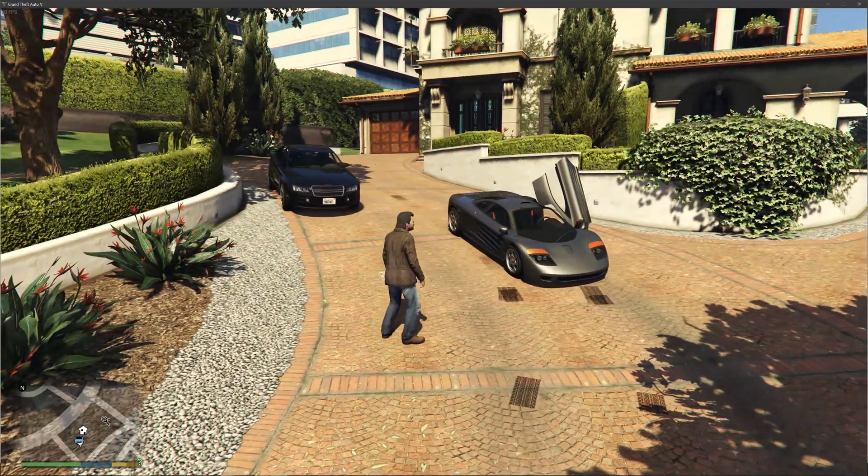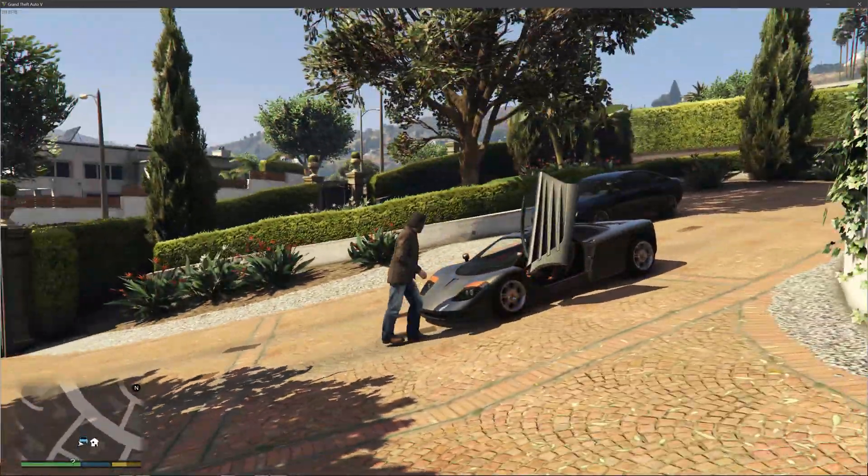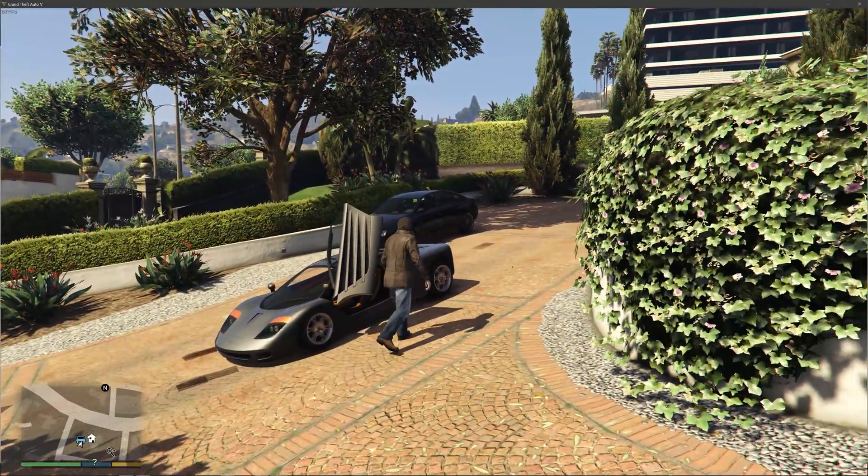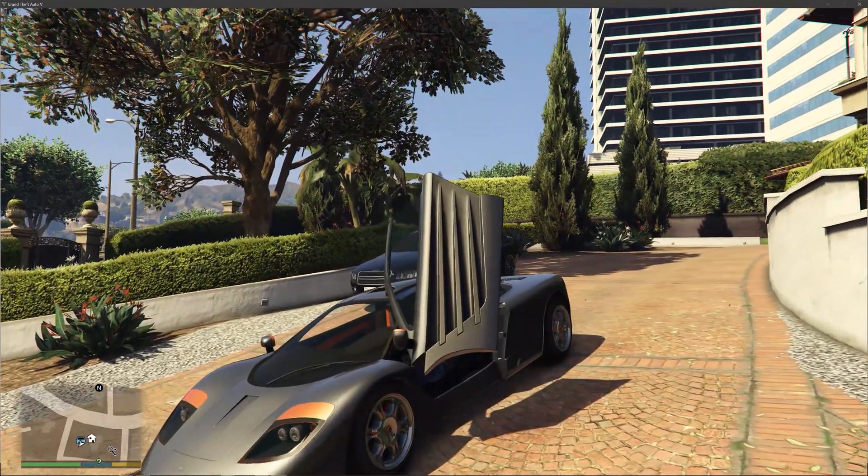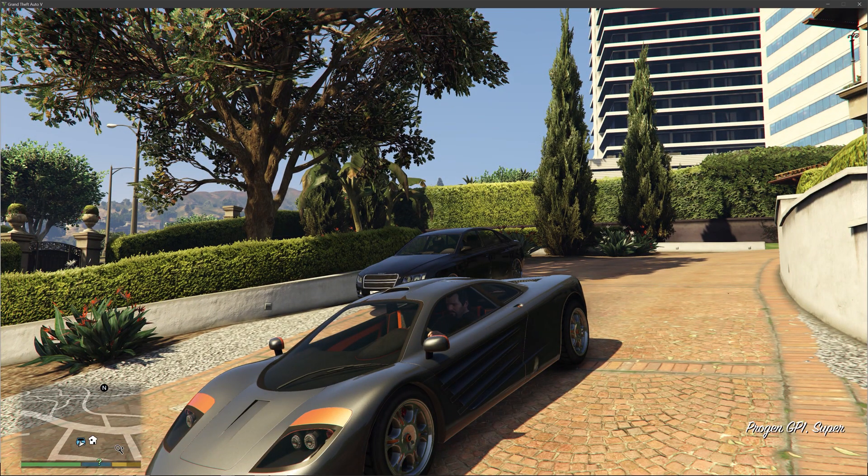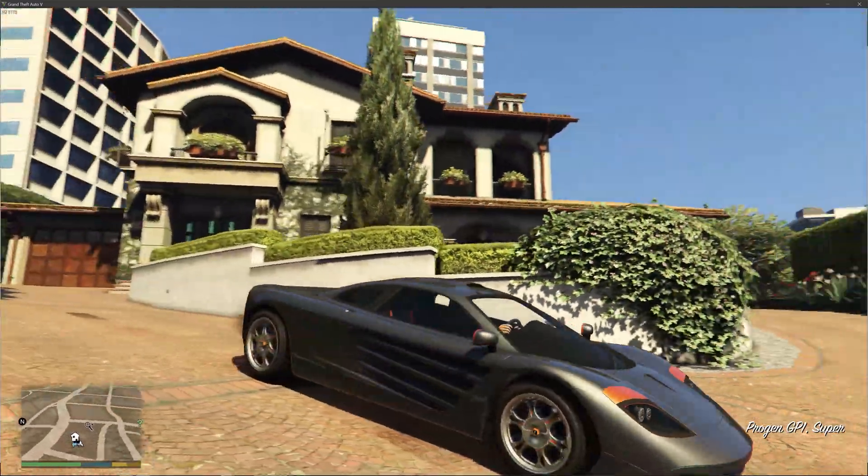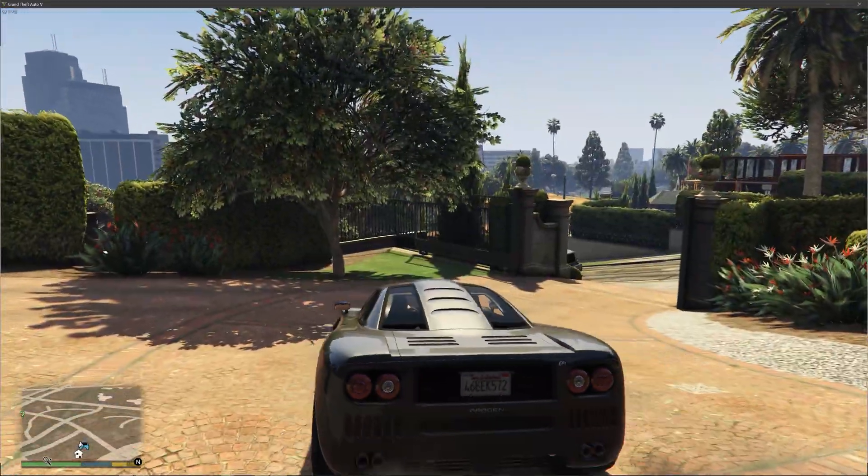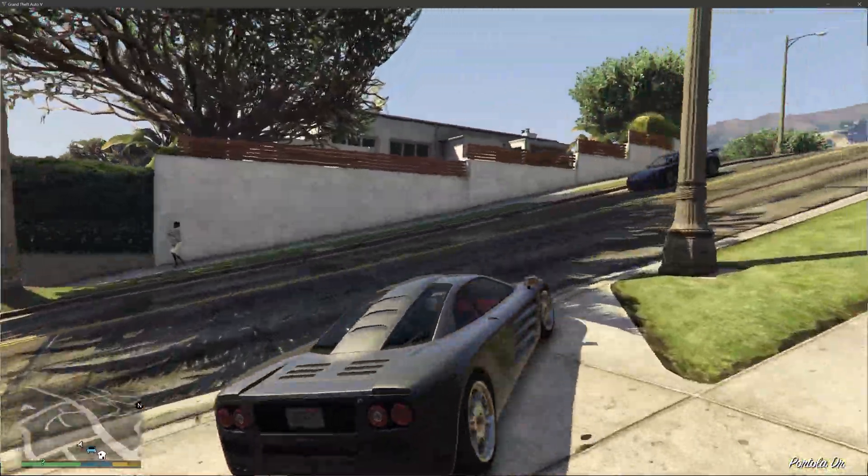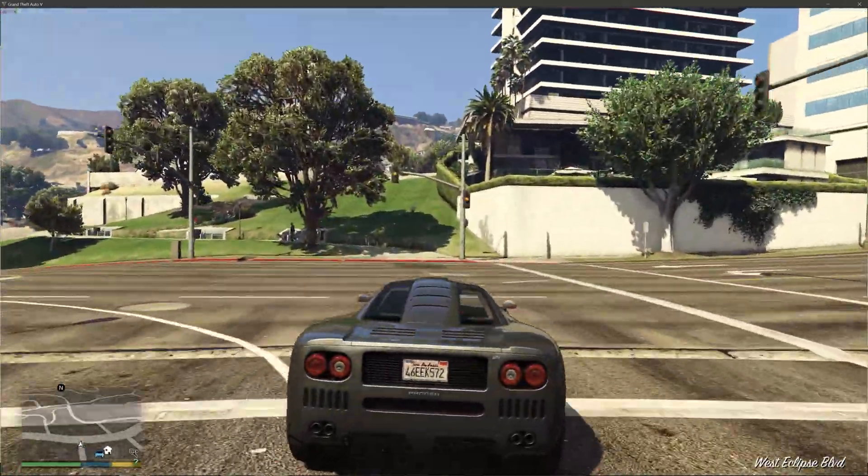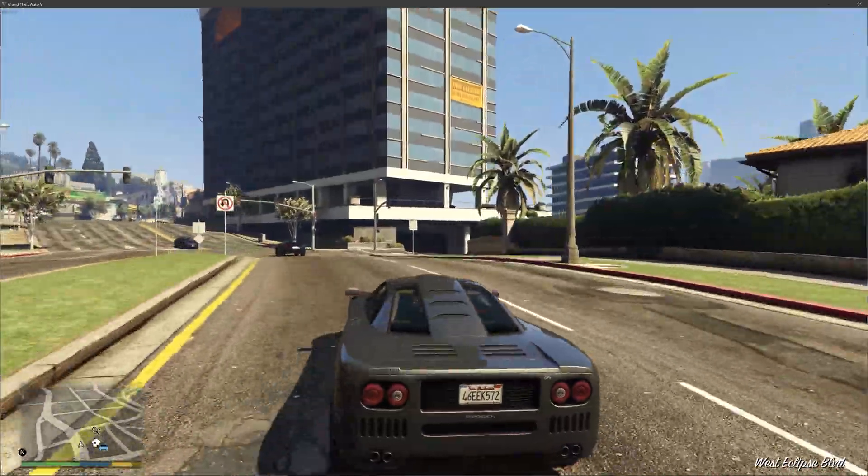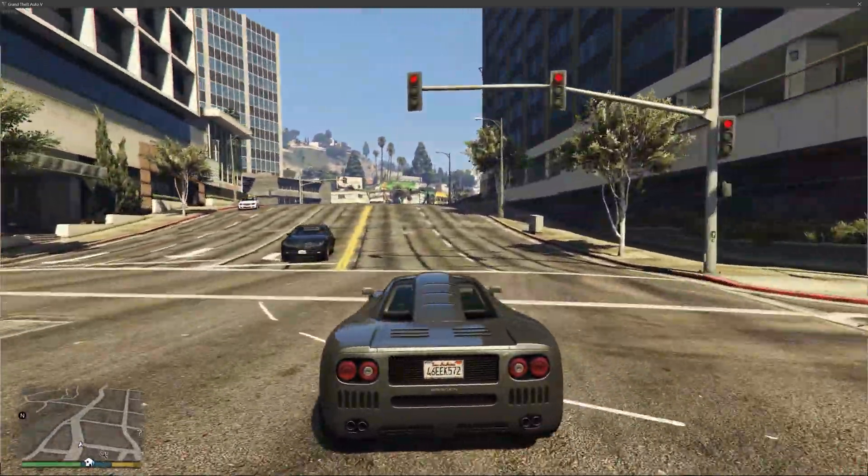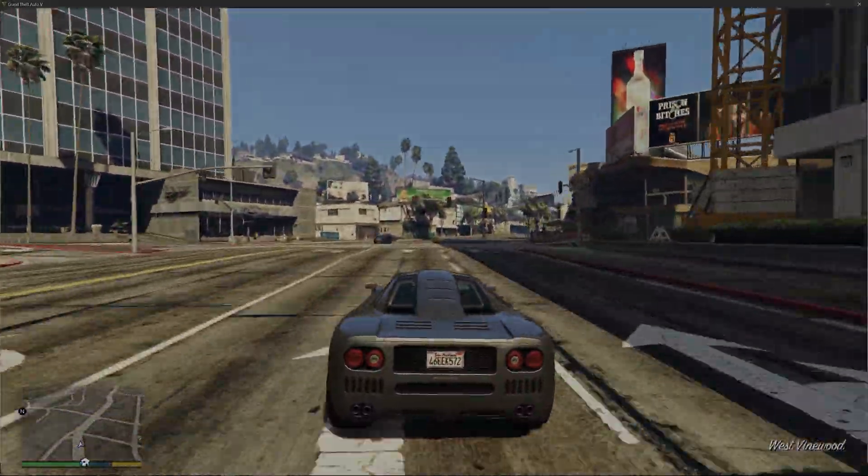This is GTA V modded, and I hope you guys like it. If you guys have any questions, please ask me in the comments below. Please like, subscribe, and stay tuned for more videos. Take it easy.